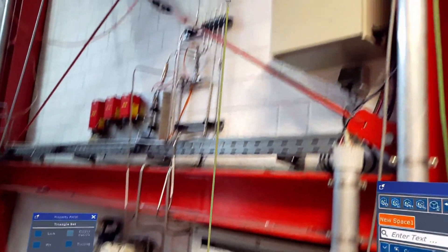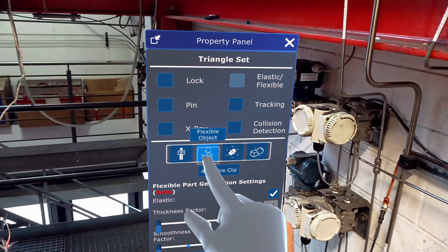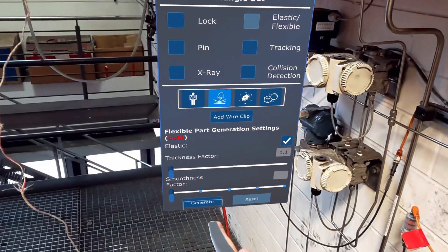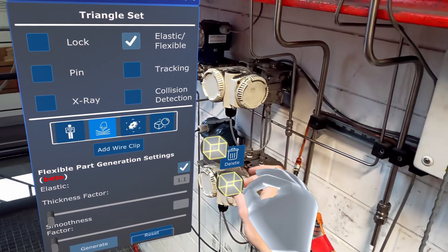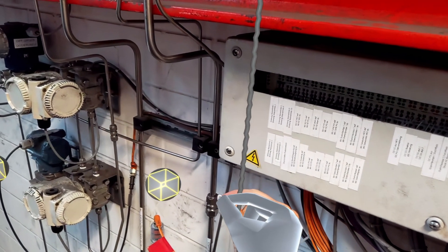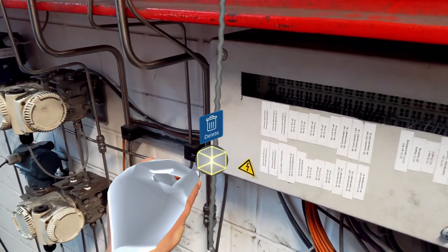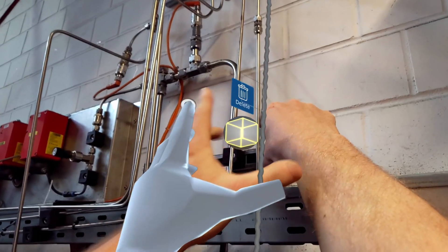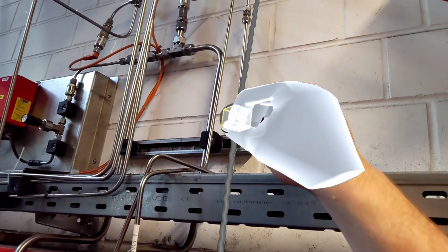Something very exciting we are introducing with this version is physics. We have a new functionality in experimental state where you can transform rigid bodies into flexible parts. For example, if in your model you have cables or wires, you can make them flexible and redesign their pattern to see if there is a better way to fit the cable in your product.